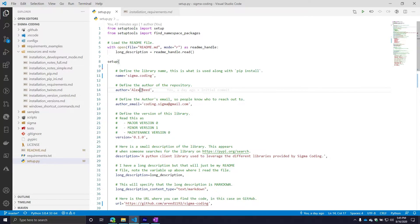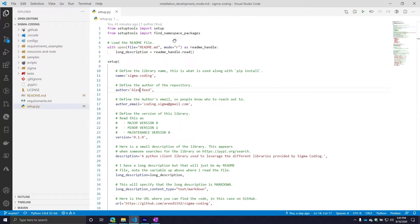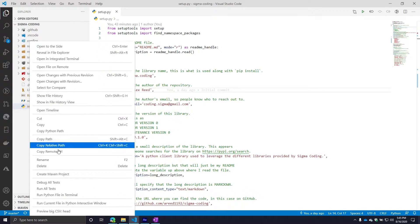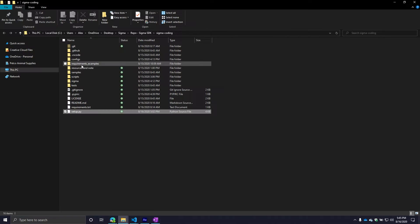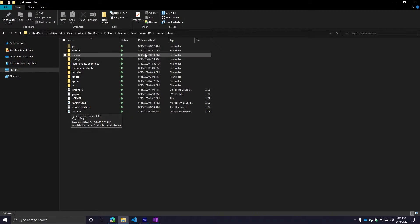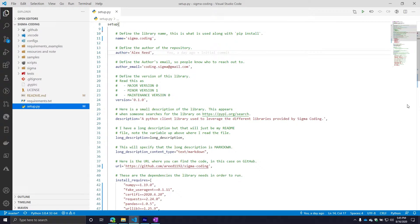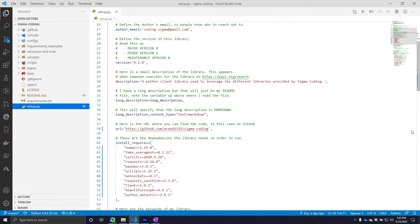When you create a setup.py file, make sure the filename is setup.py and that it's in the main root directory. Technically you could move it, but you'd really be setting yourself up for complications. Just leave it there. Inside your setup.py file, you will be using a package called setuptools.